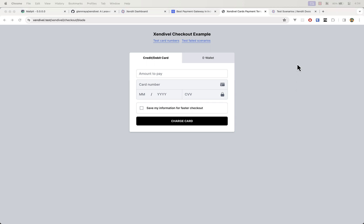In the next section, we will explore the checkout process, and I will show you how easily to make payments through credit and debit cards.